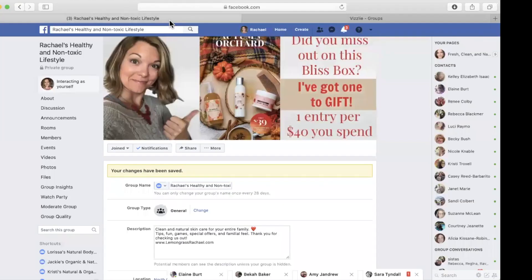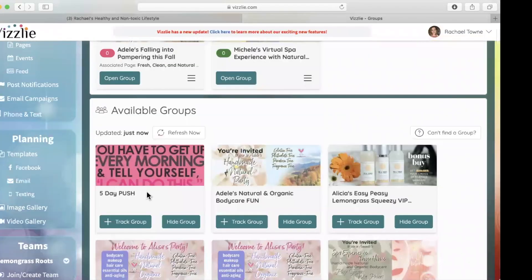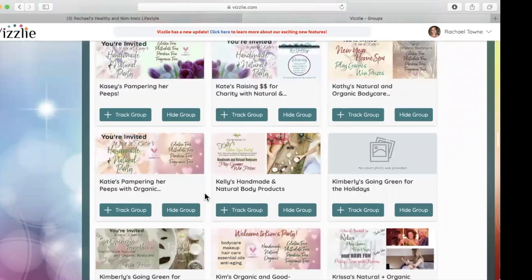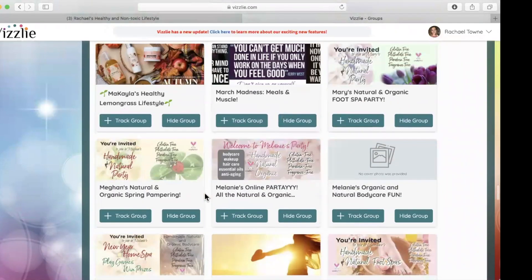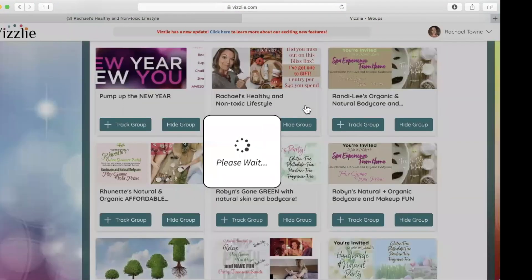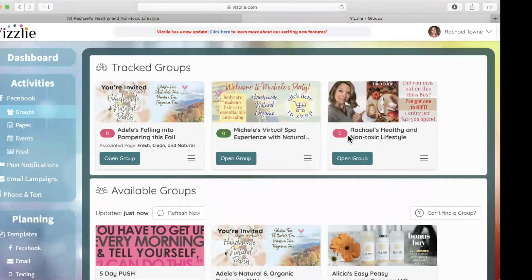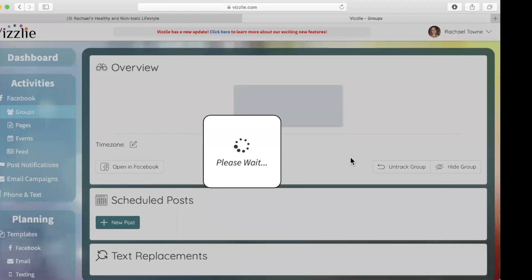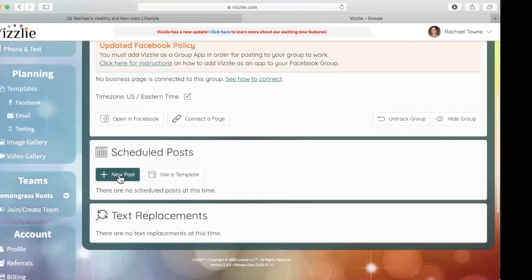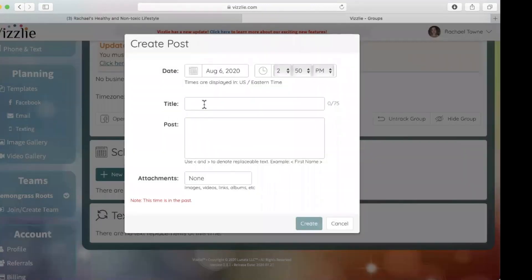The name of the group I'm tracking is Rachel's Healthy and Non-Toxic Lifestyle. The groups are listed alphabetically — they start with numbers and work up the alphabet. So I scroll down to the R's, click 'Track It', and it appears at the very top under Available Groups. I open that group, and let's say this is the only party I have this week. I'll write a new post — let's say it's a welcome post. You'll want to welcome your guests however you want to do this.